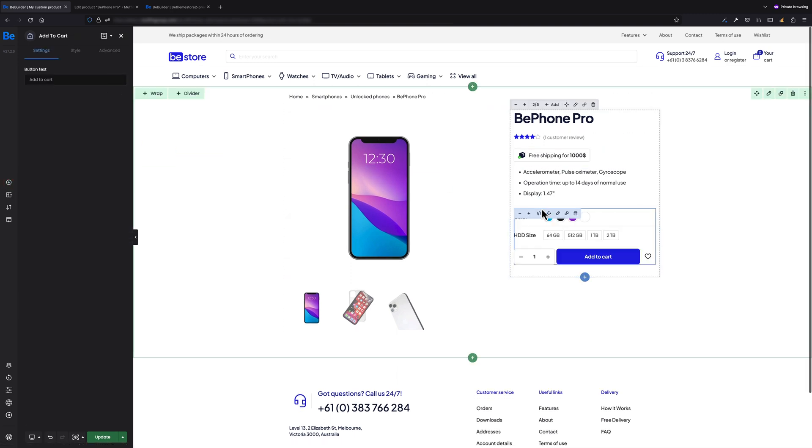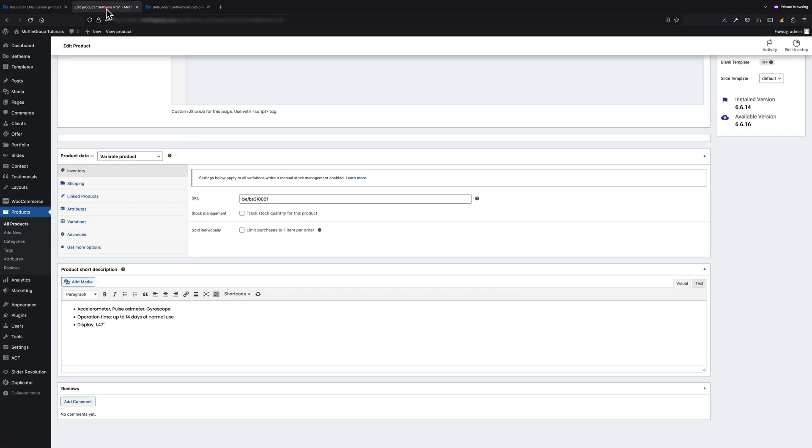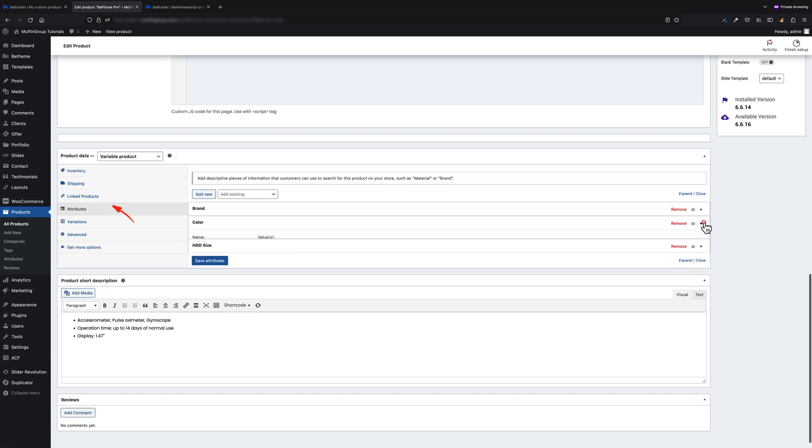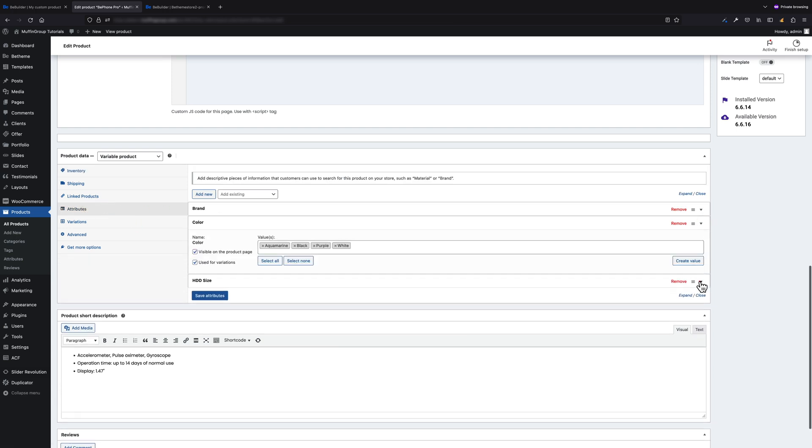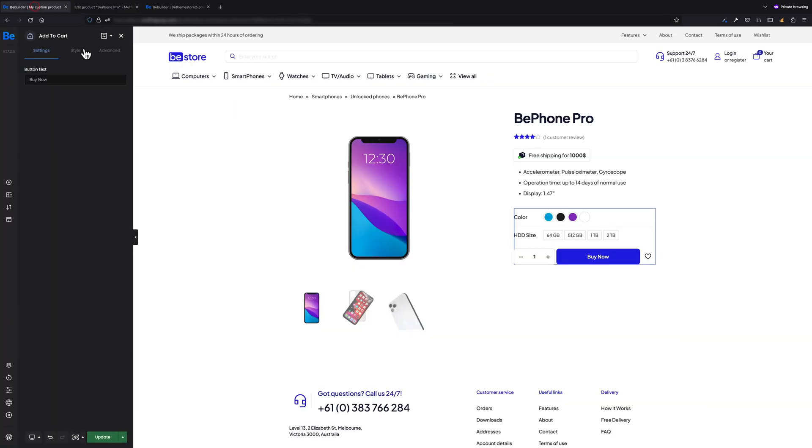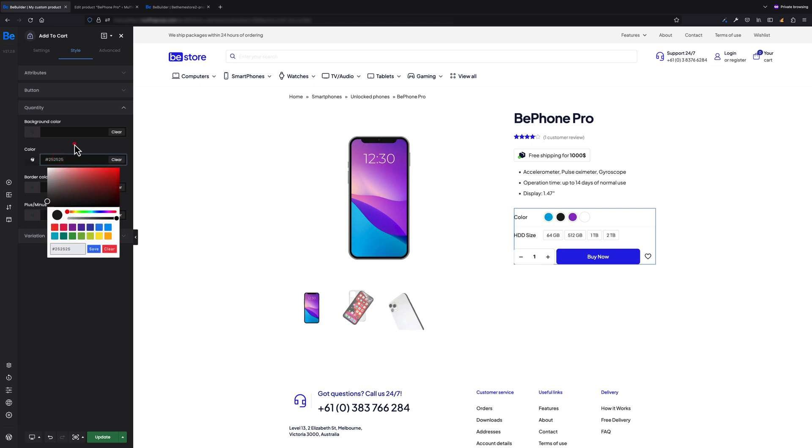The next element will be Add to Cart. Let's change the button text to 'Buy Now'. If you wonder where attributes like colors and HD size were taken from, these are attributes set for product. You can add any you like when editing product. Let's now style them a bit. Under Style Quantity, let's set color to kind of dark brown.